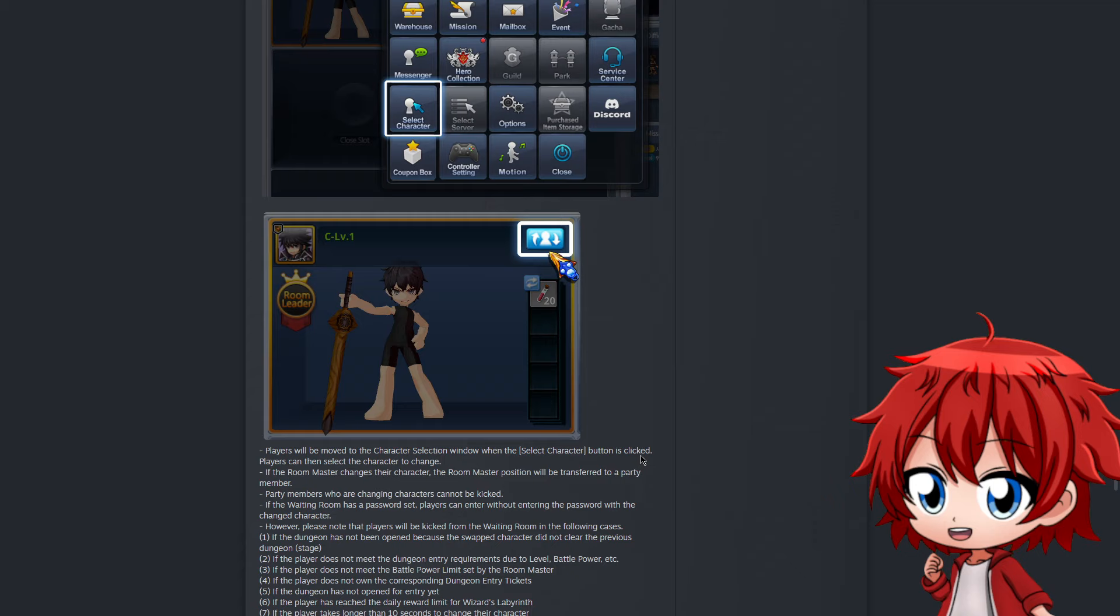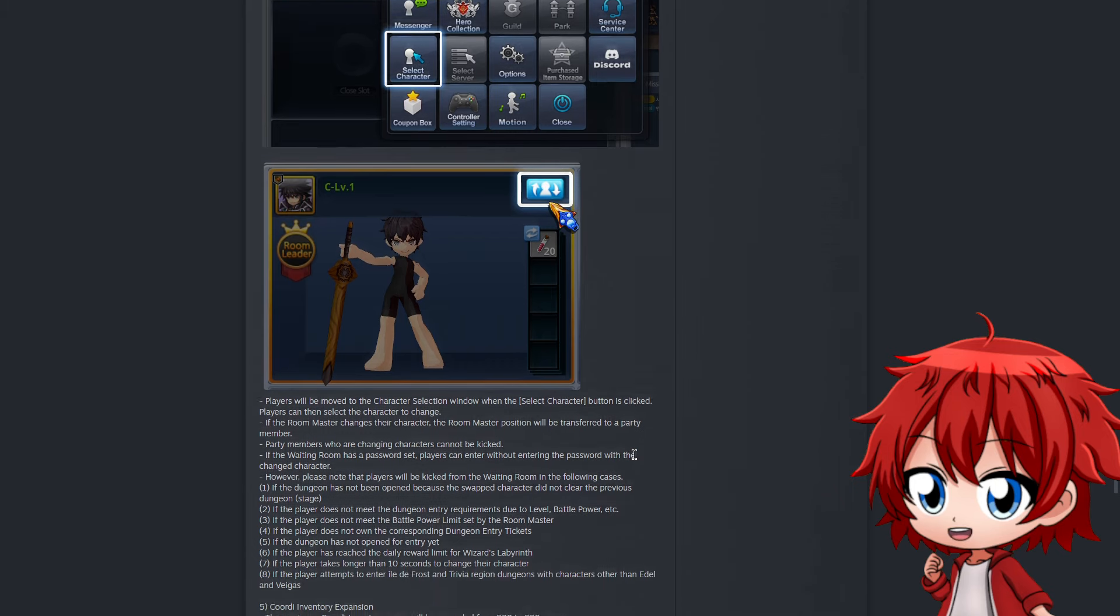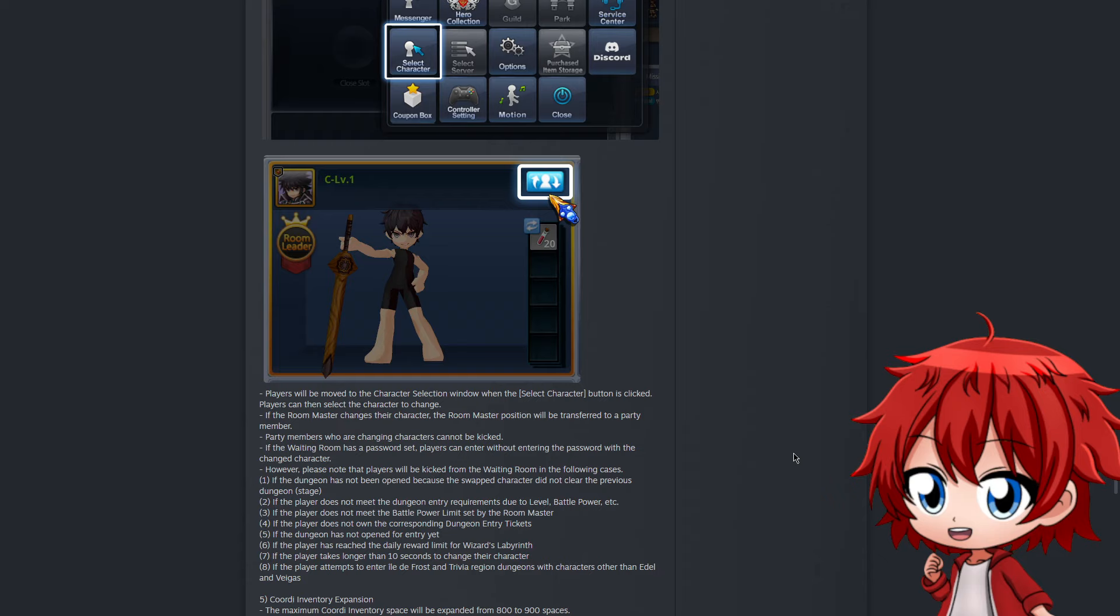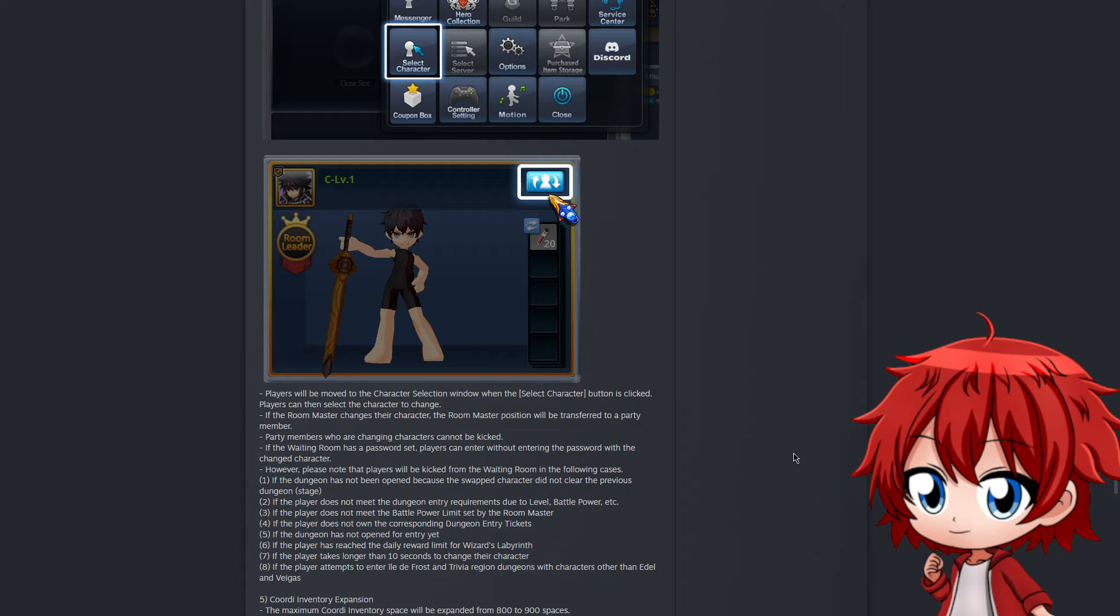Now you're able to change characters while inside the lobby. You don't need to leave the room, change character, go back to the room, and hope to find the person you were playing with. You just go in the room, change the character, and boom - you're now playing with another character. There are some weird things here I don't quite understand. For instance, if you're the room leader and you change characters, you lose room leader. And there are restrictions - if you don't have the power limits for the void, if you don't have tickets, or if you're a character that's not Vegas or Adele trying to enter their level, that's not allowed.